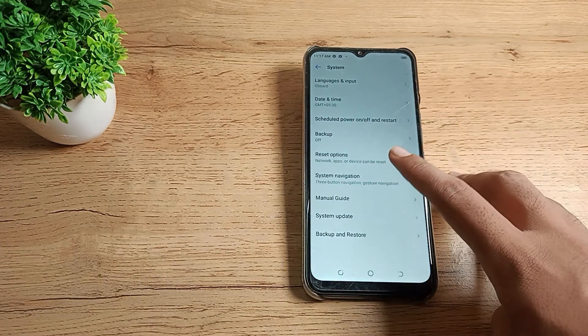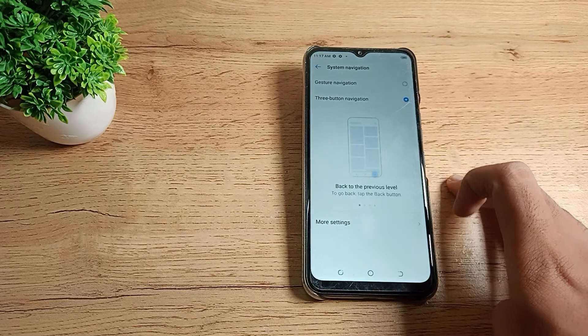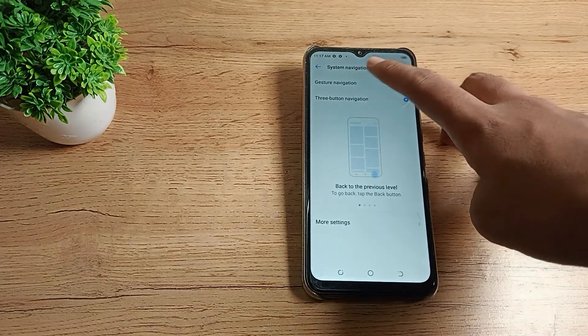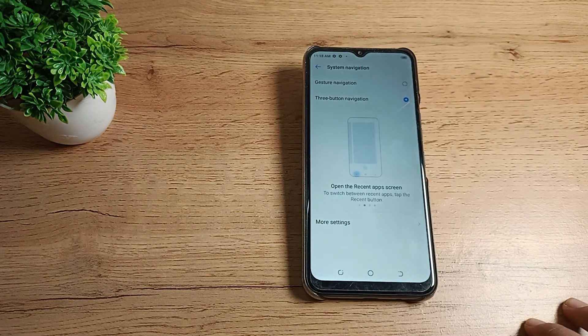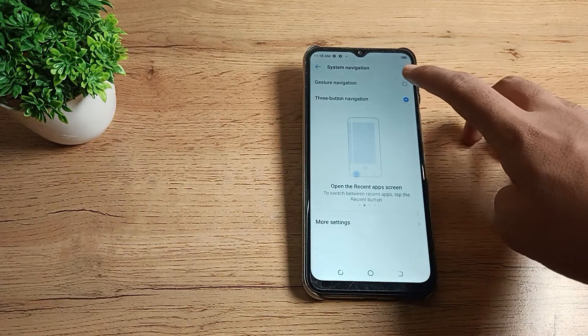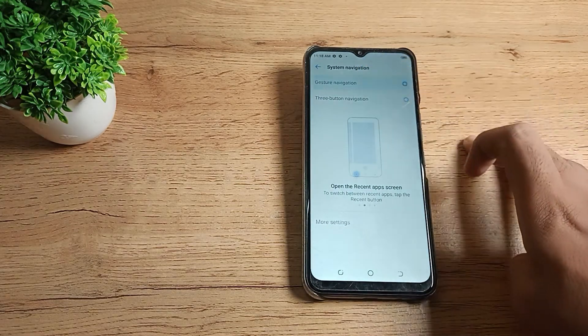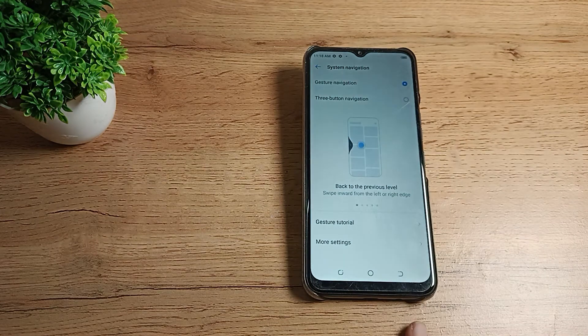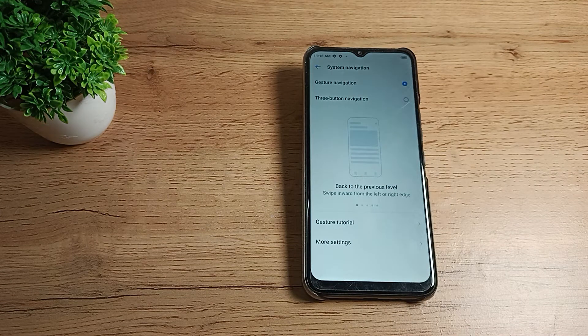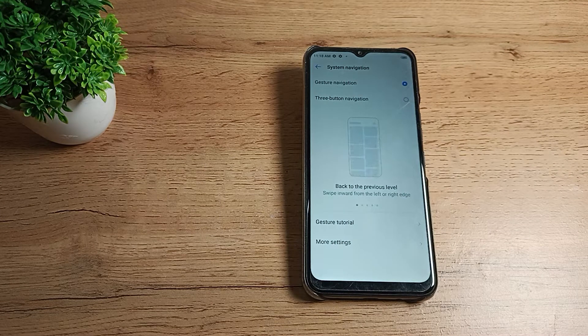Go to System Navigation and tap here. You can see the Gesture Navigation option. If you want to enable it, tap here. The button layout will be removed and Gesture Navigation will be enabled.